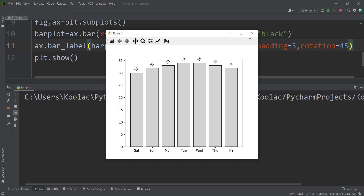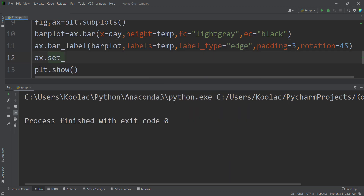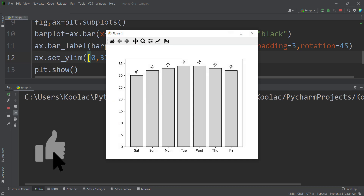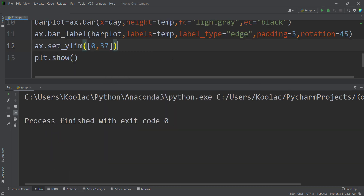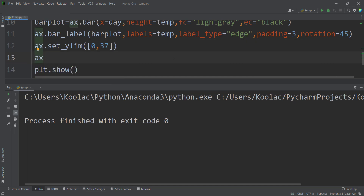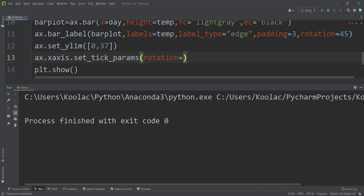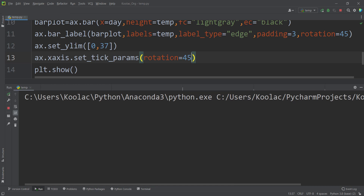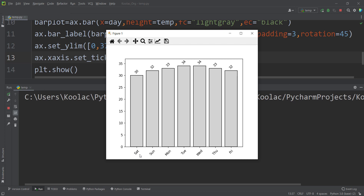We can also change the y-limit. In the stateless approach, we type ax.set_ylim and pass 0 up to 37. Running the code shows the result. To rotate the x-tick labels in the stateless approach, we type ax.xaxis.set_tick_params and pass rotation=45. Running the code confirms the x-tick labels are now rotated.